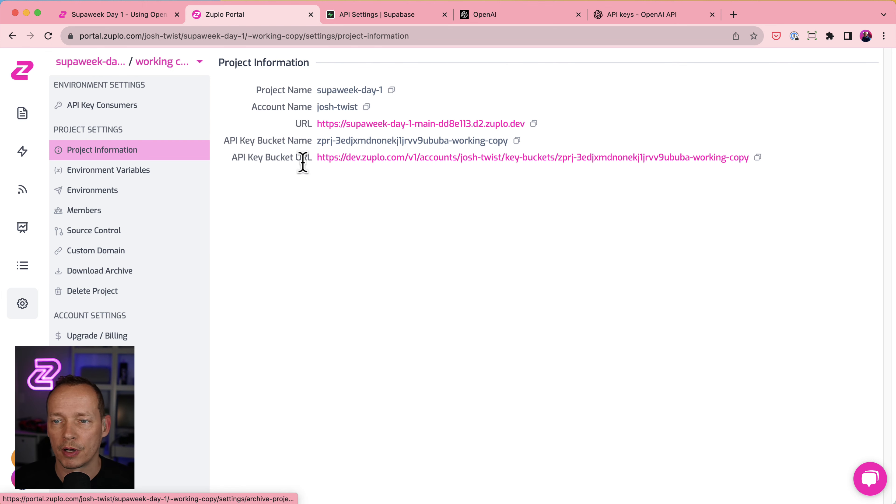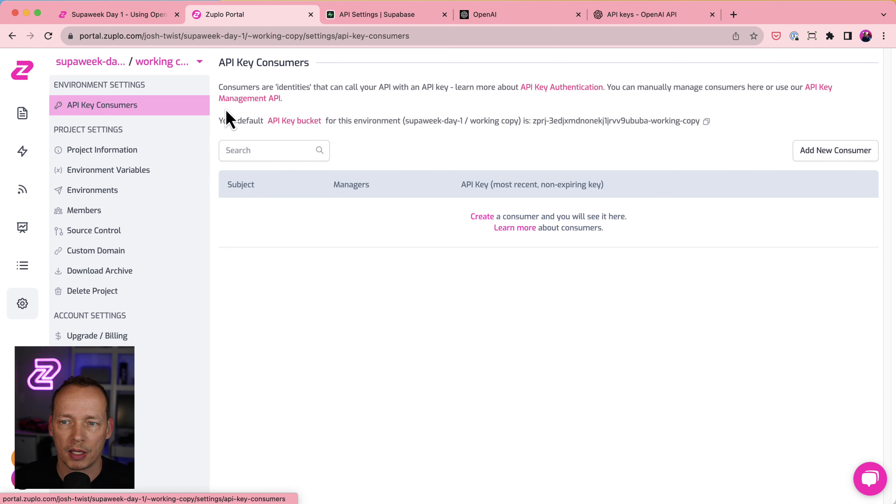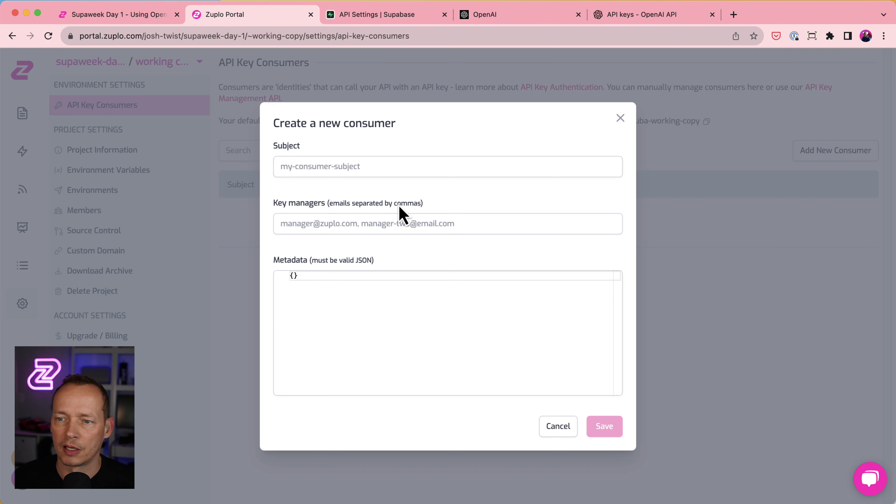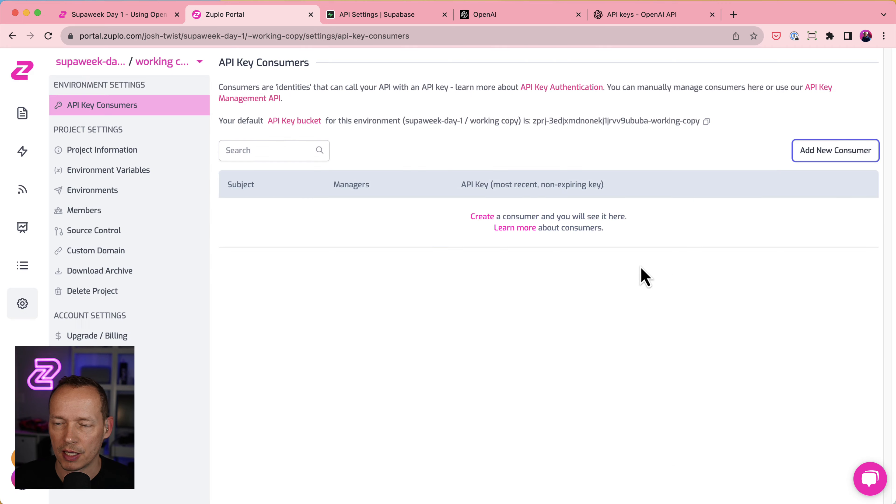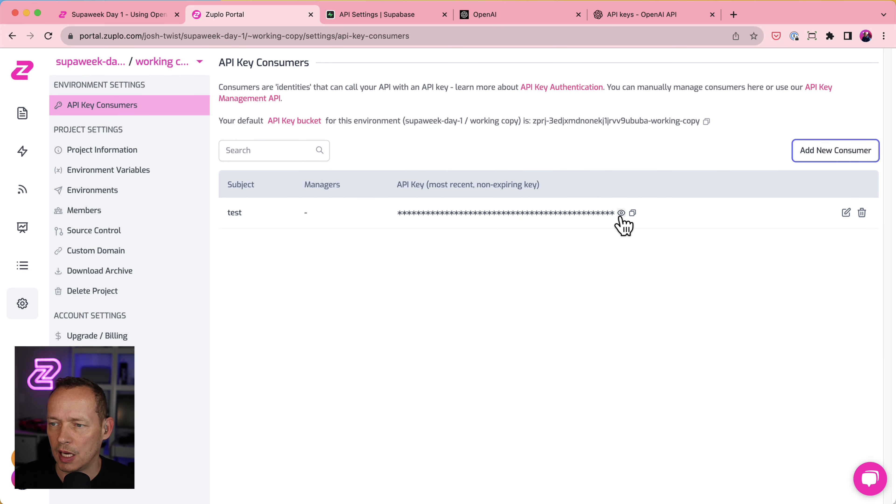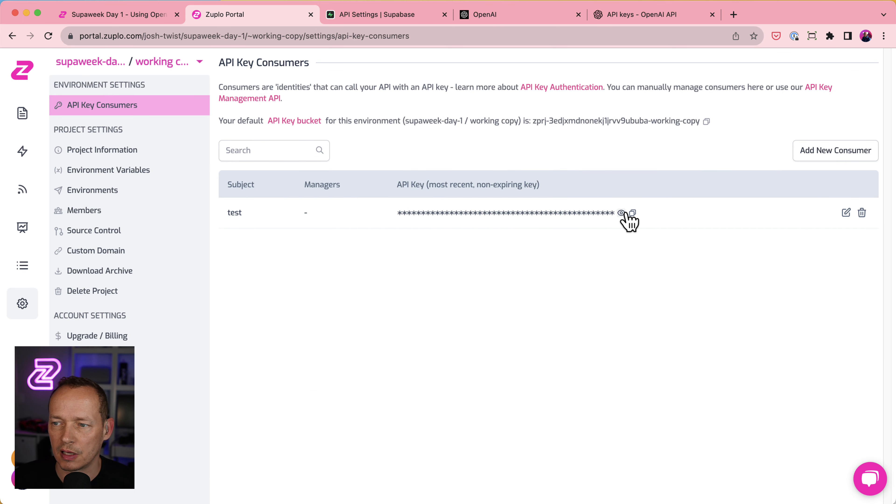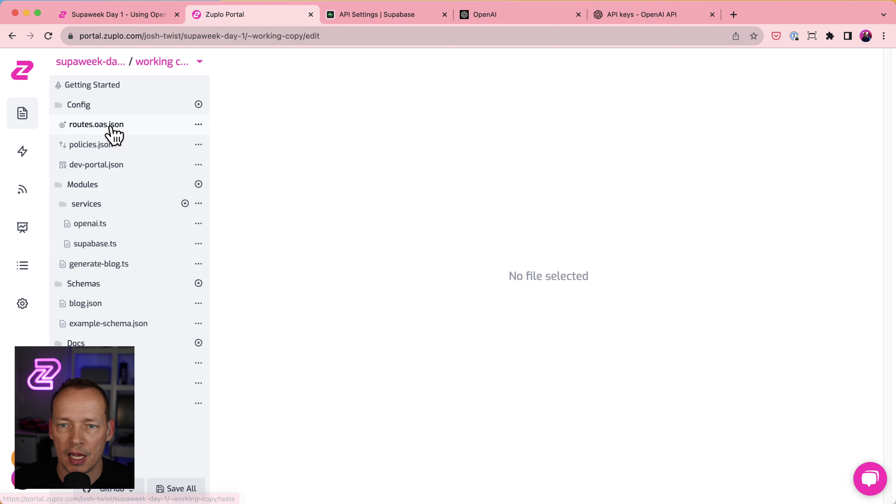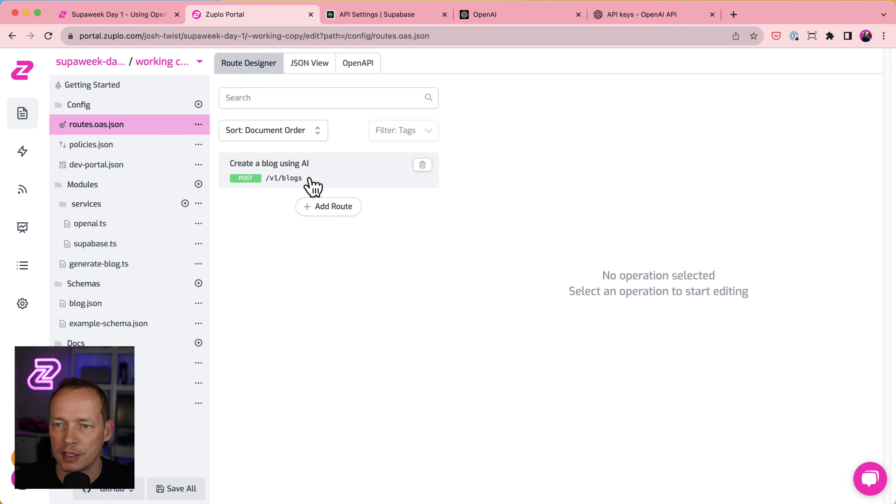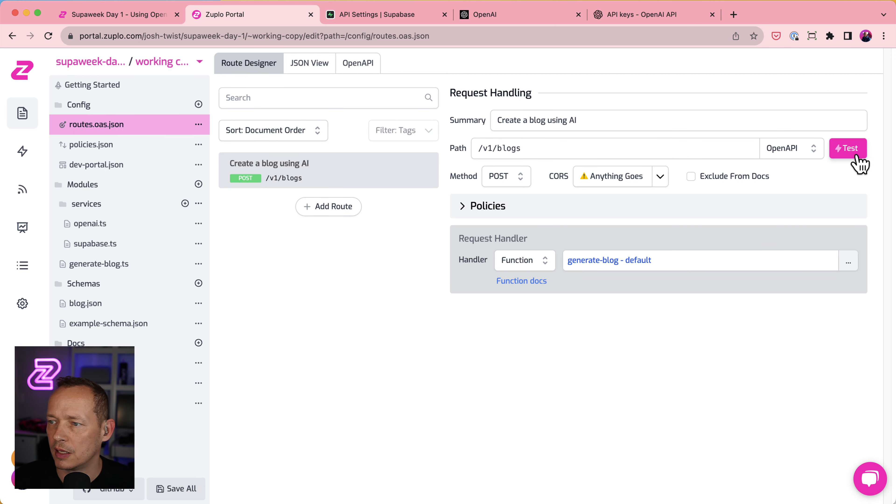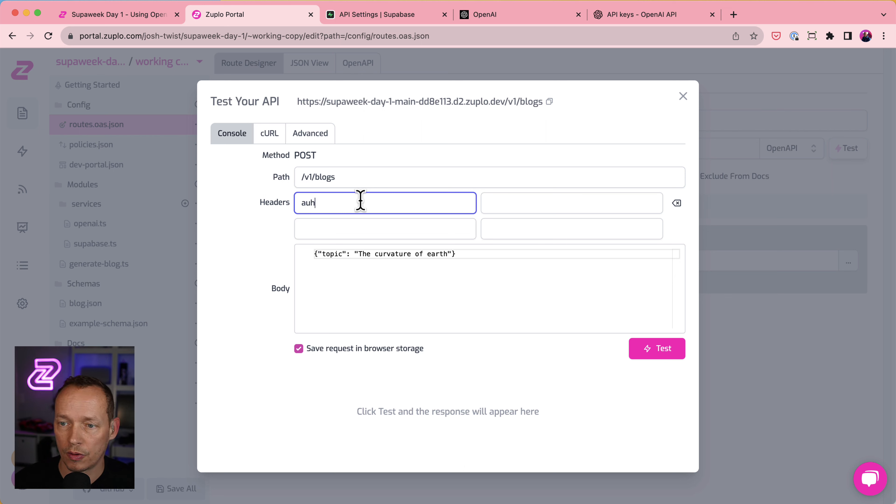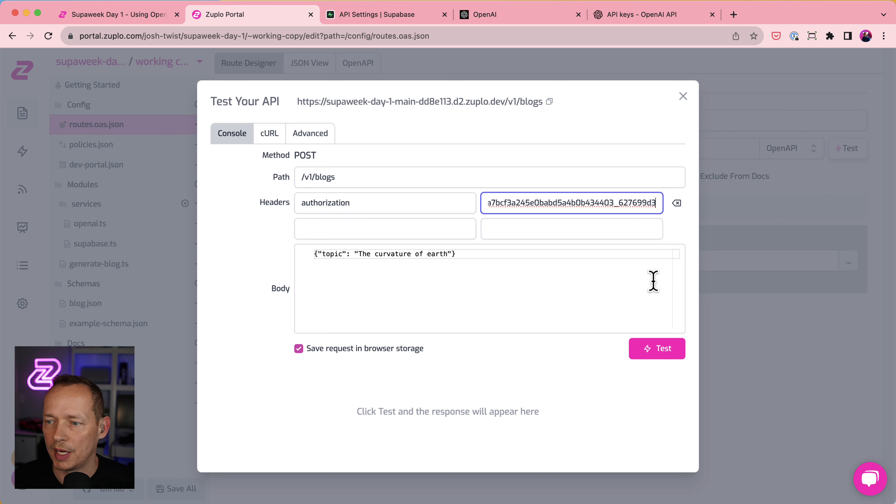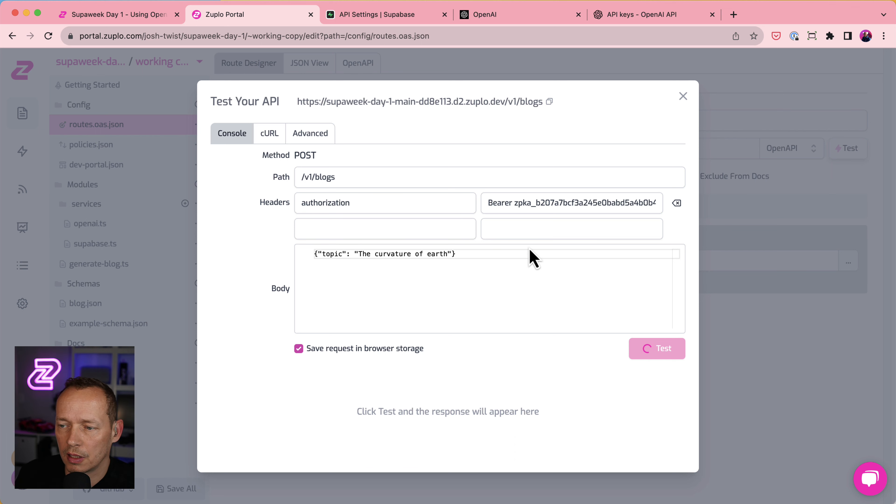So I'm going to go and generate one here. Come in here, API key consumers. Let's add a new consumer. I'm just going to call it test. I'm not going to set up any managers or any metadata right now. And this is what my API key looks like. I'm just going to copy that and paste it into the test client here. So let's say authorization is the header I need to use. Paste in my key. Click test.